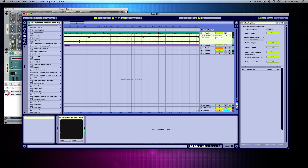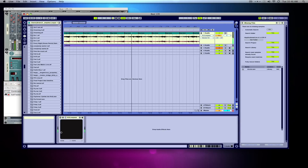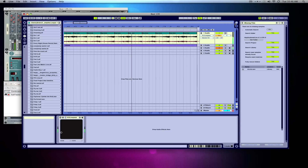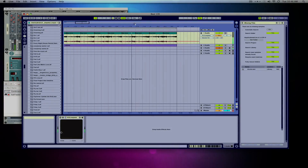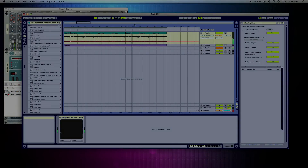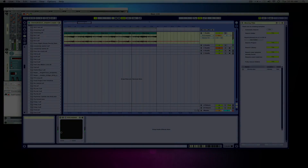So that is the easiest way to rewire Live and Reason. Peace, thank you very much.